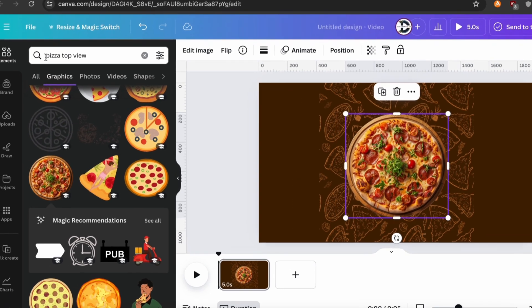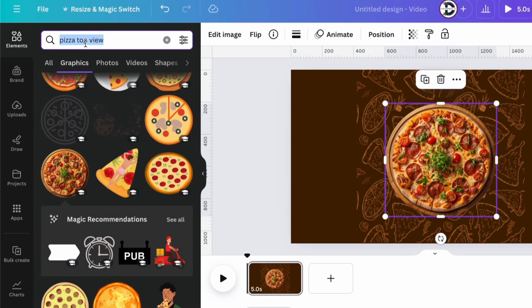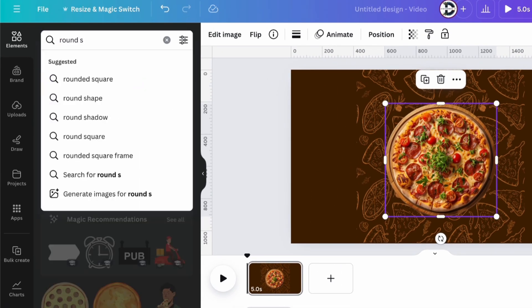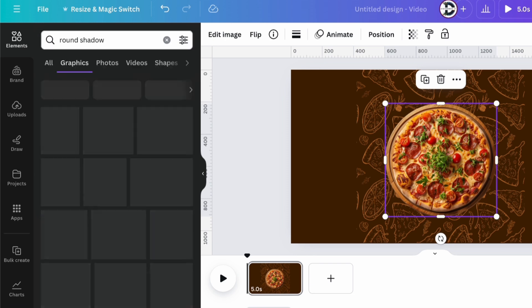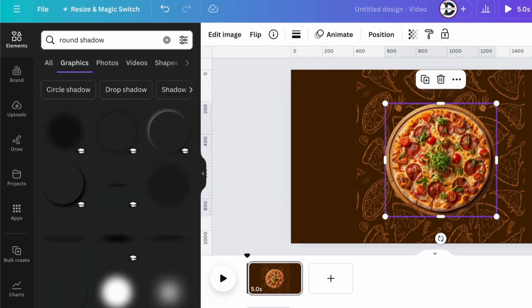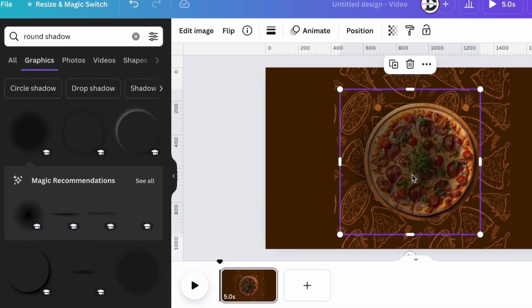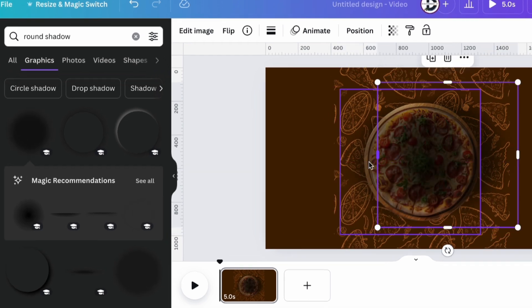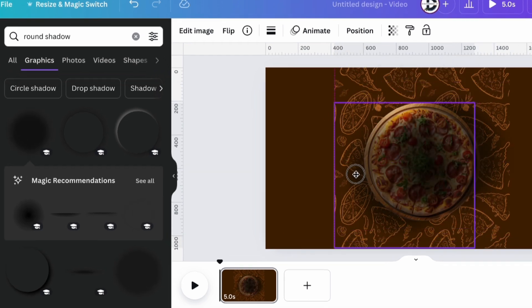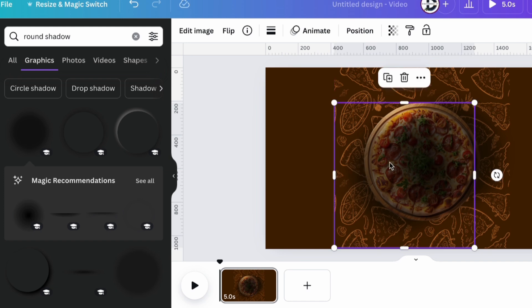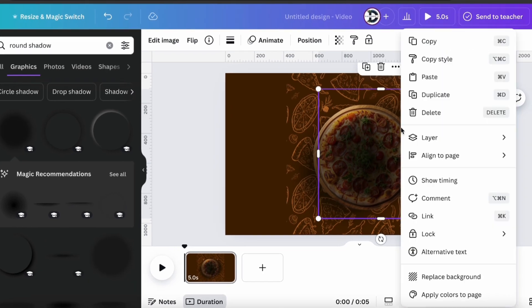Go to Elements and search for Round Shadow. Choose any of the shadow. Now adjust it and change its layer.